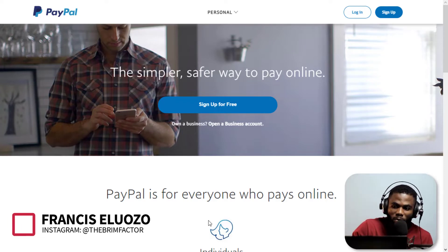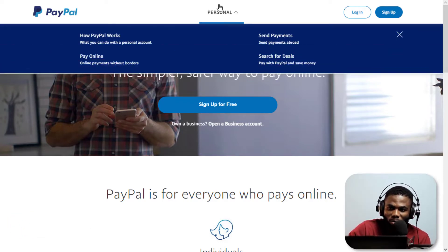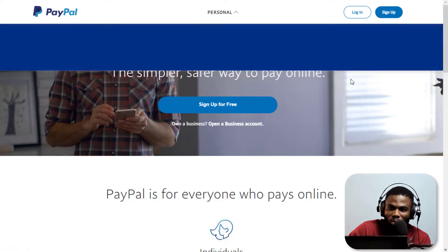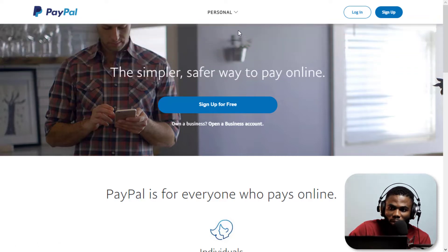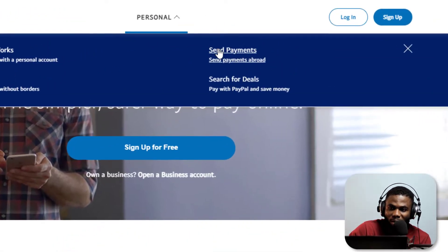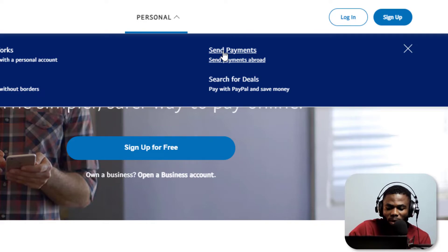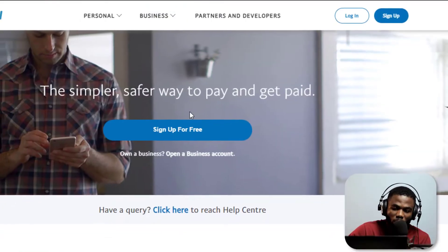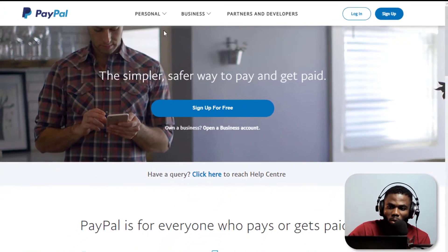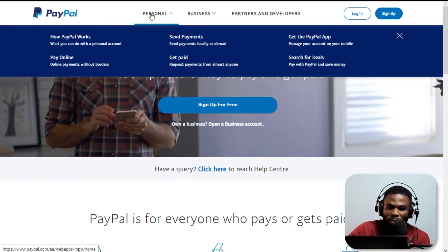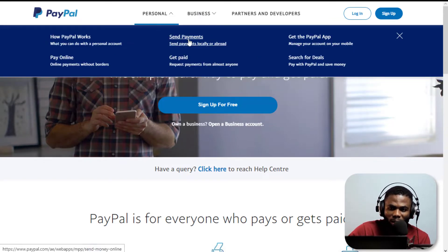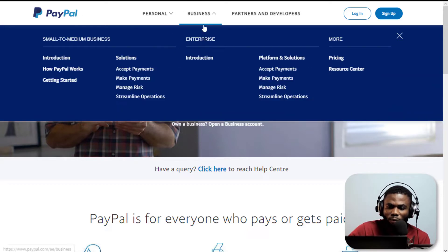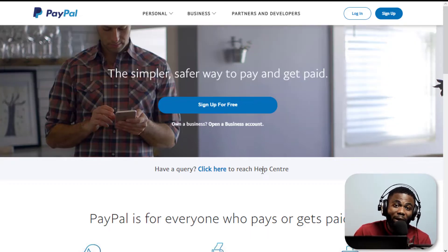Right now you can see it's just showing me personal, I can send payments but I cannot receive payments. But here is another version of this website, which is the UAE version, which is what we're going to use to open the account. You can see there are more options - we have personal, we have business, and even under personal you can see send payments, get paid, and all the full features, the full power of PayPal.